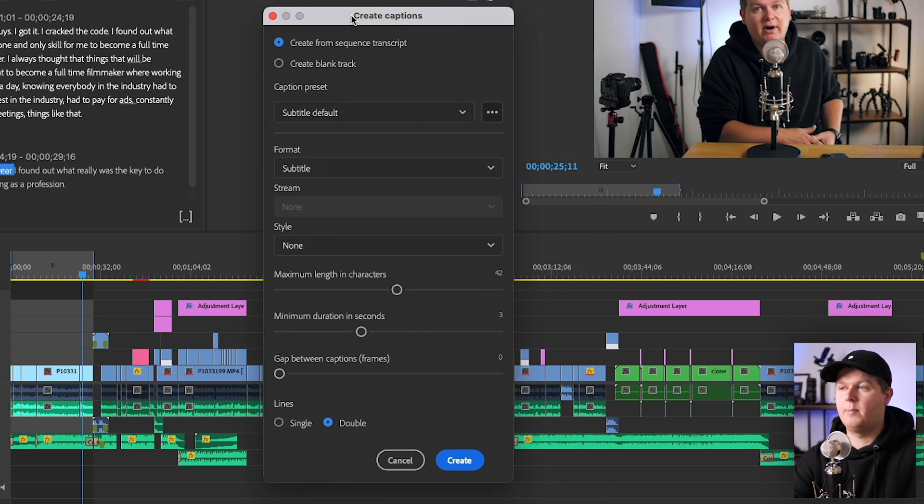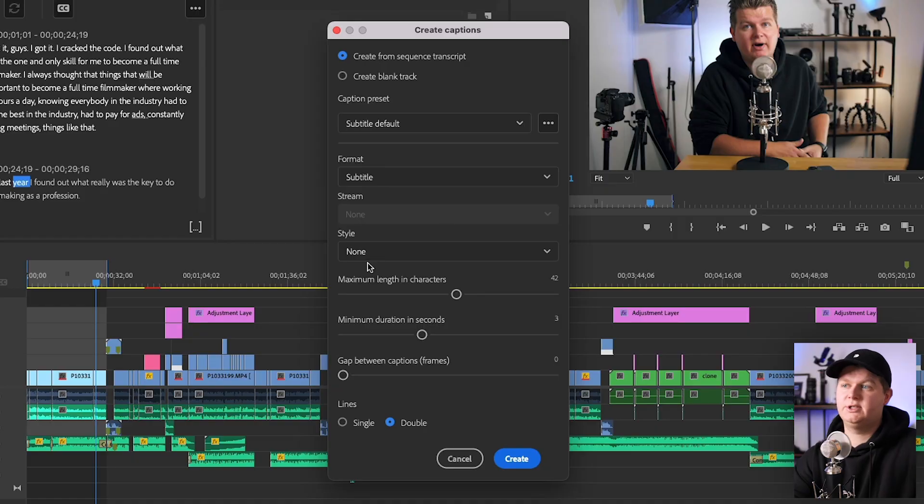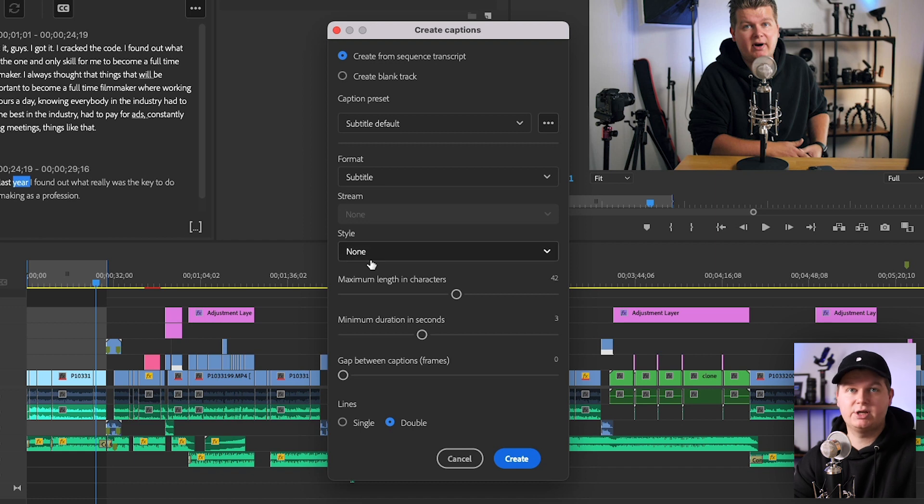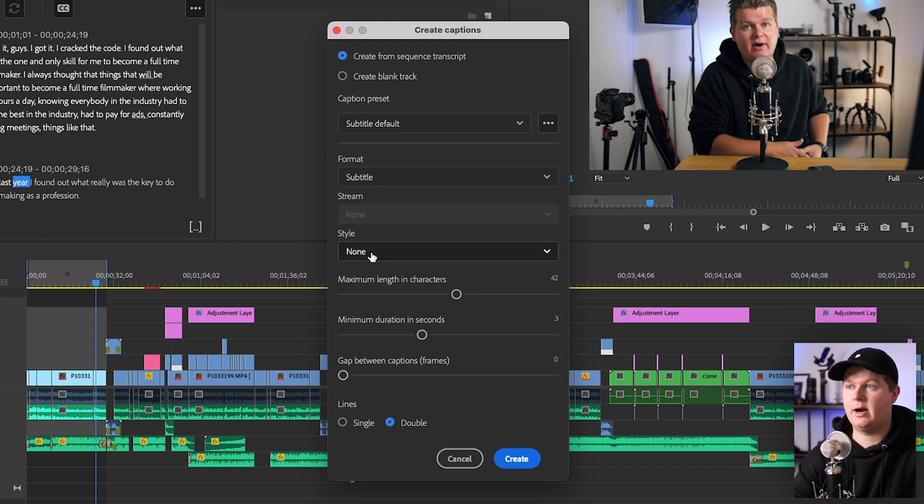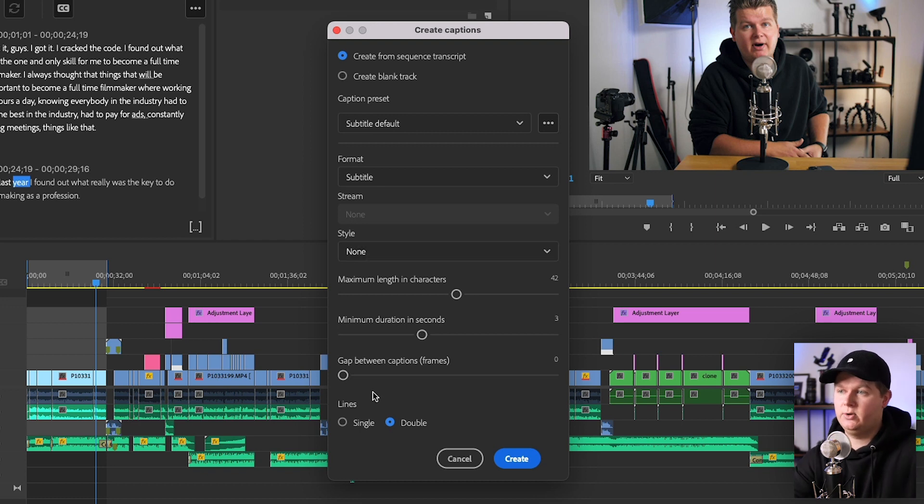For that we hit the CC button, the Create Captions button. We do that and then there are a couple of settings you have to take a look at because these settings will decide how your captions will look, not visually but how long they are and the pacing of it. The style for now is not important.